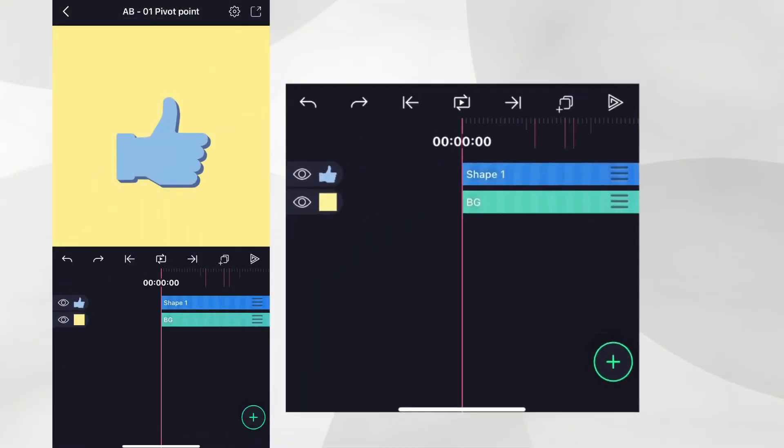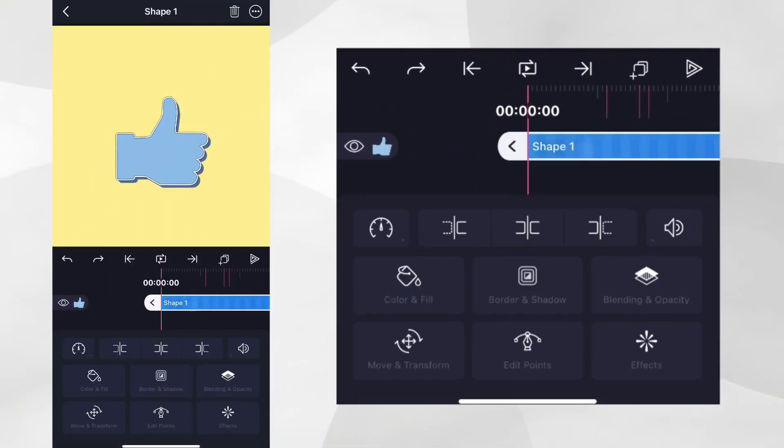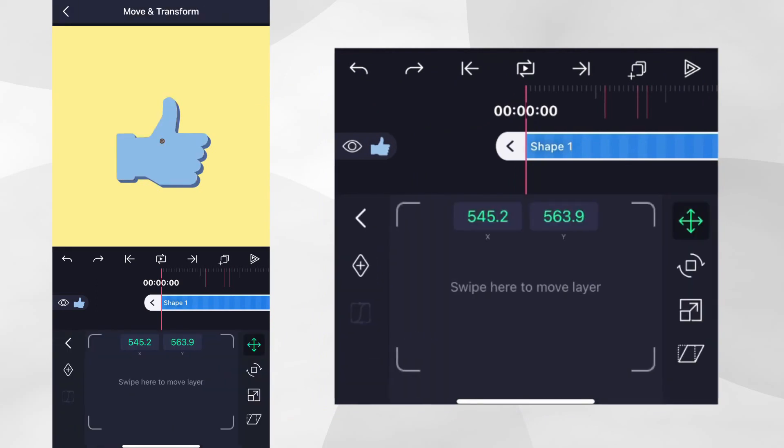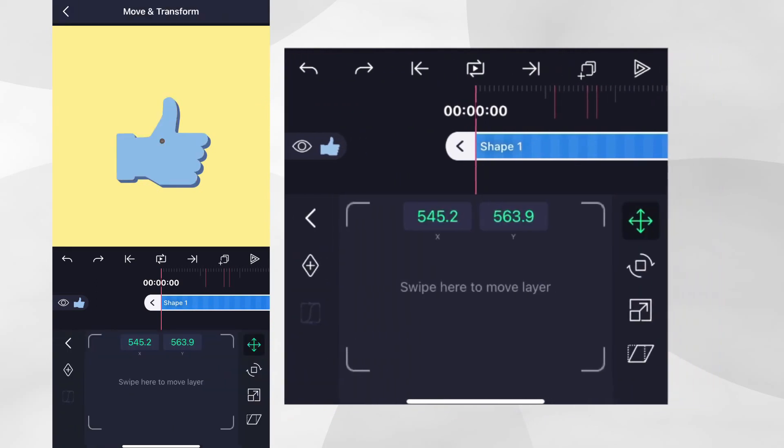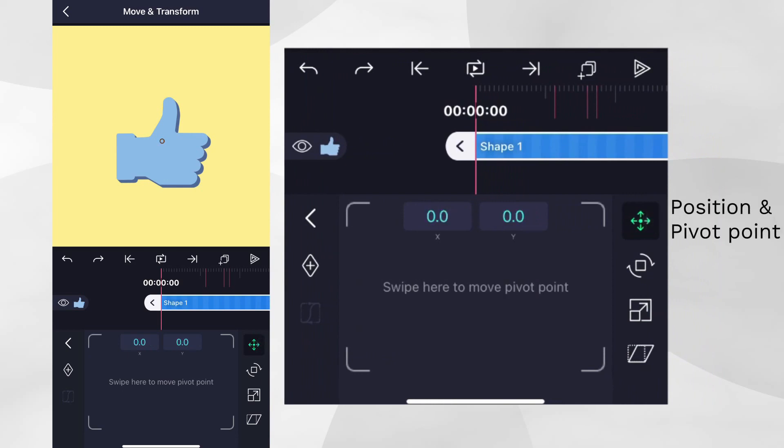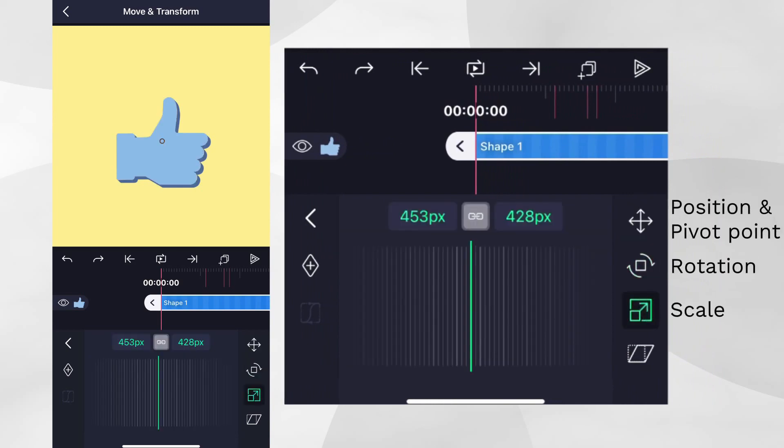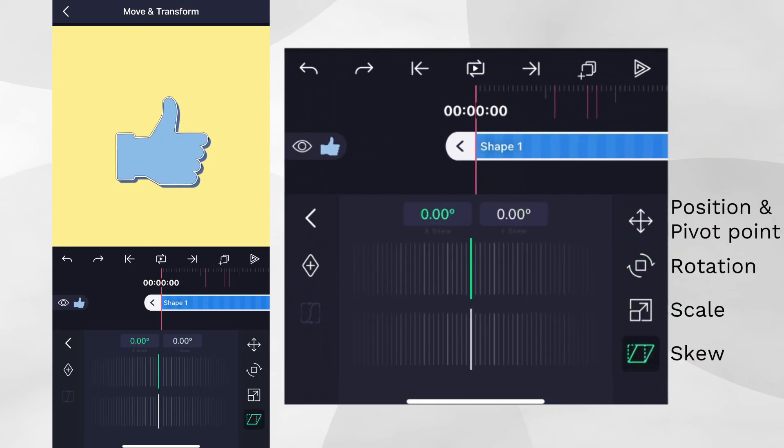Let's tap the layer to select it and then tap Move and Transform. In this panel, we can edit the layer's position, pivot point, rotation, scale and skew.